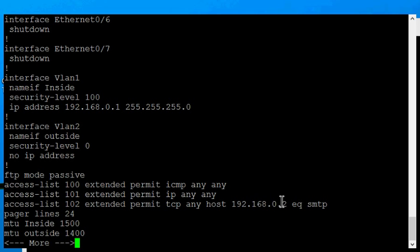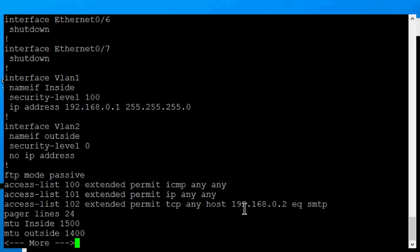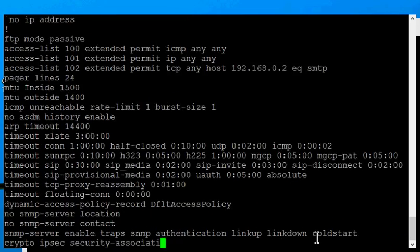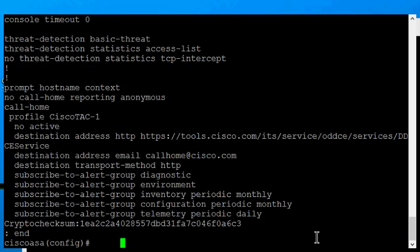So we see access list 100, 101, and 102. Now if we'd like to edit access list 102, 102 currently is allowing SMTP to go to a specific IP address. Then we can go ahead and come back to our command prompt.